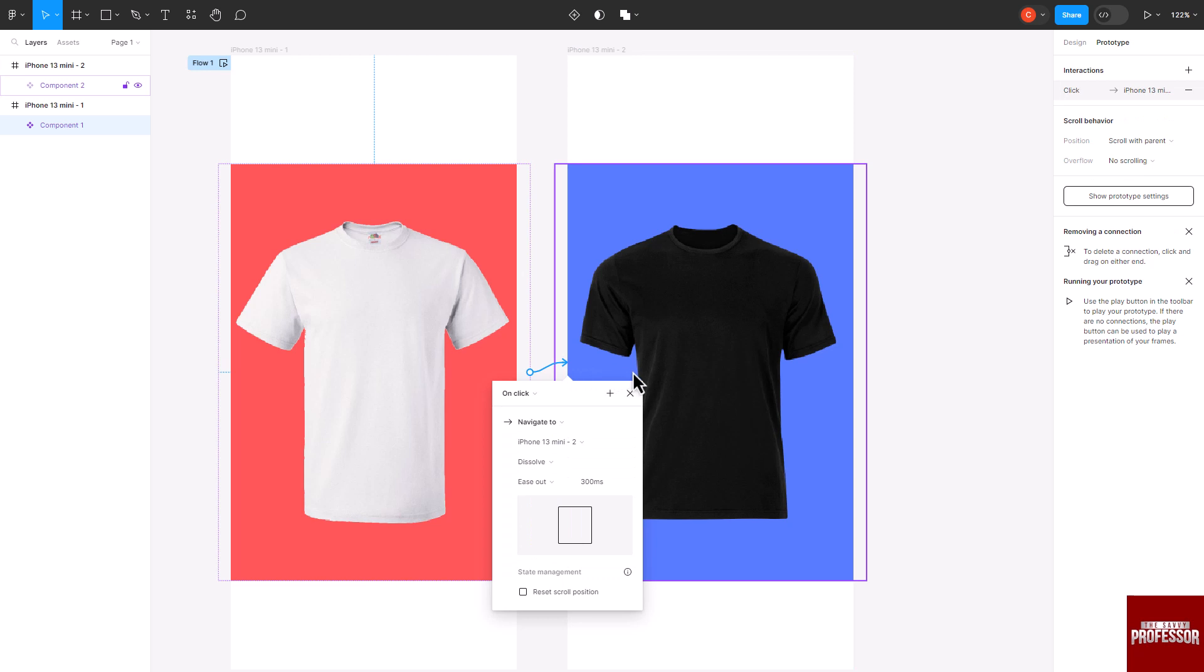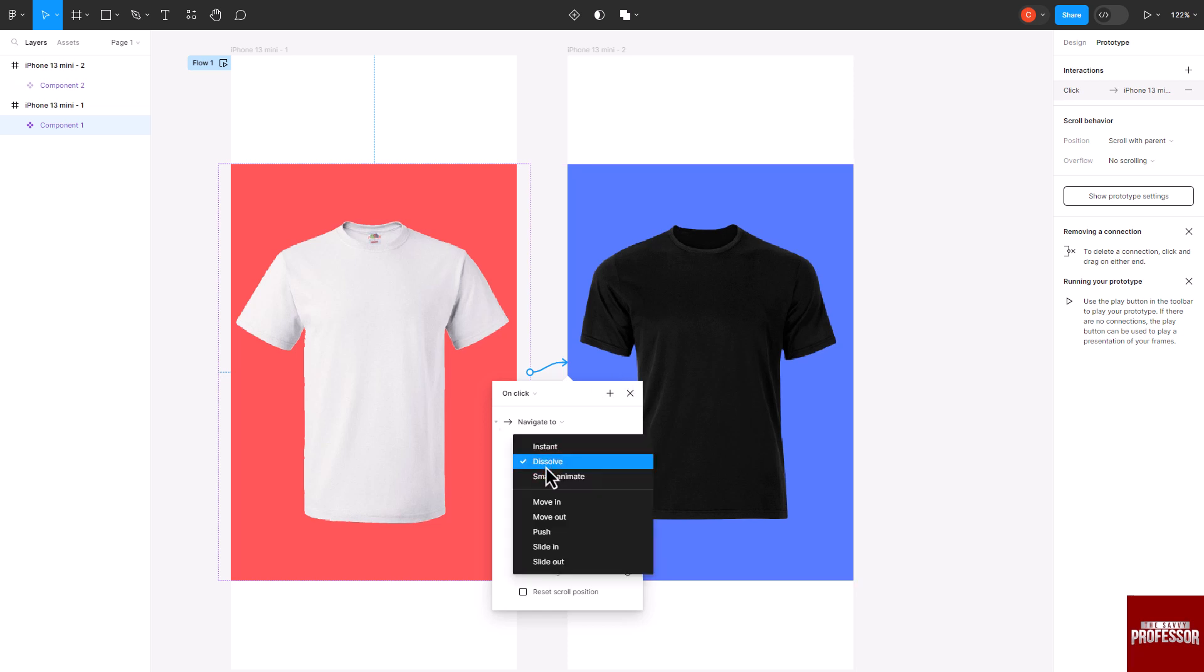Once you have connected your components, a panel will appear. Here you can define how the component will interact. You can choose On Click or set up transitions to create animations or dynamic changes in your design.